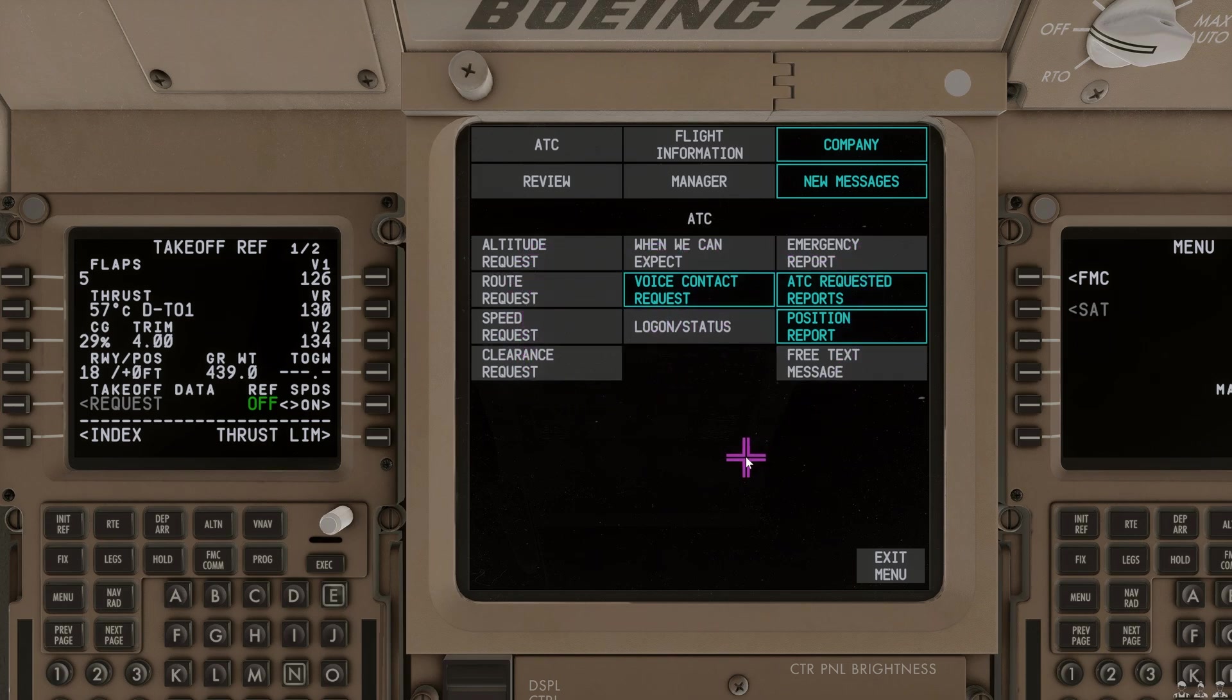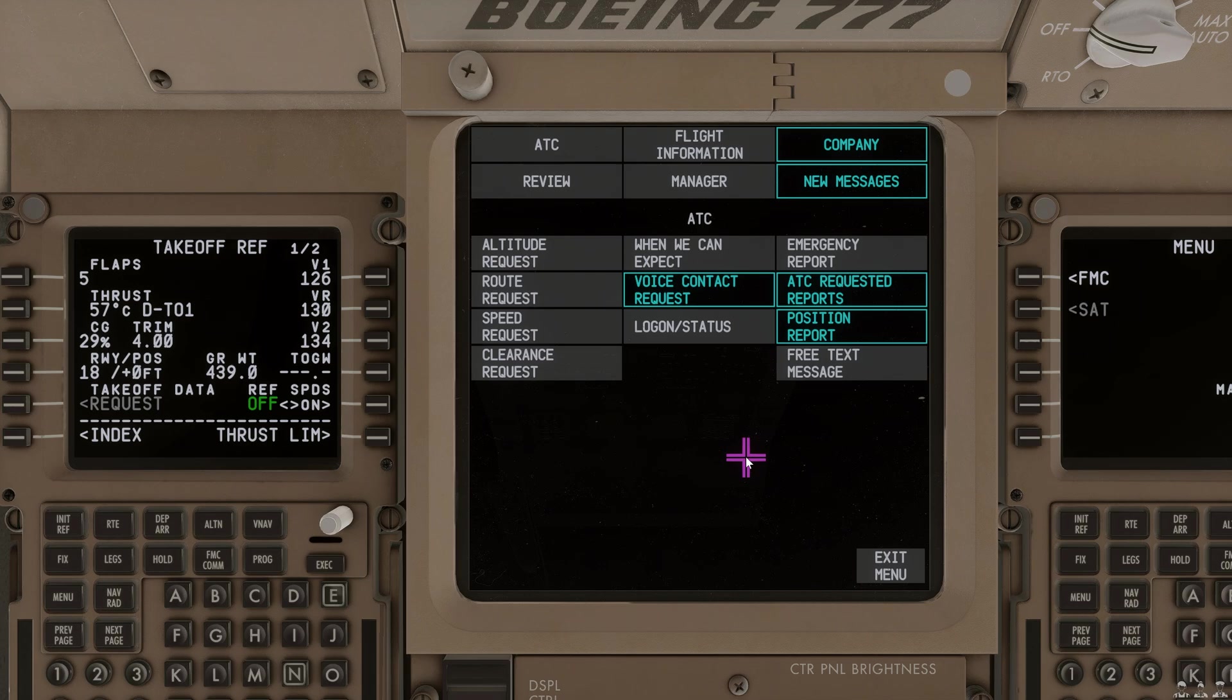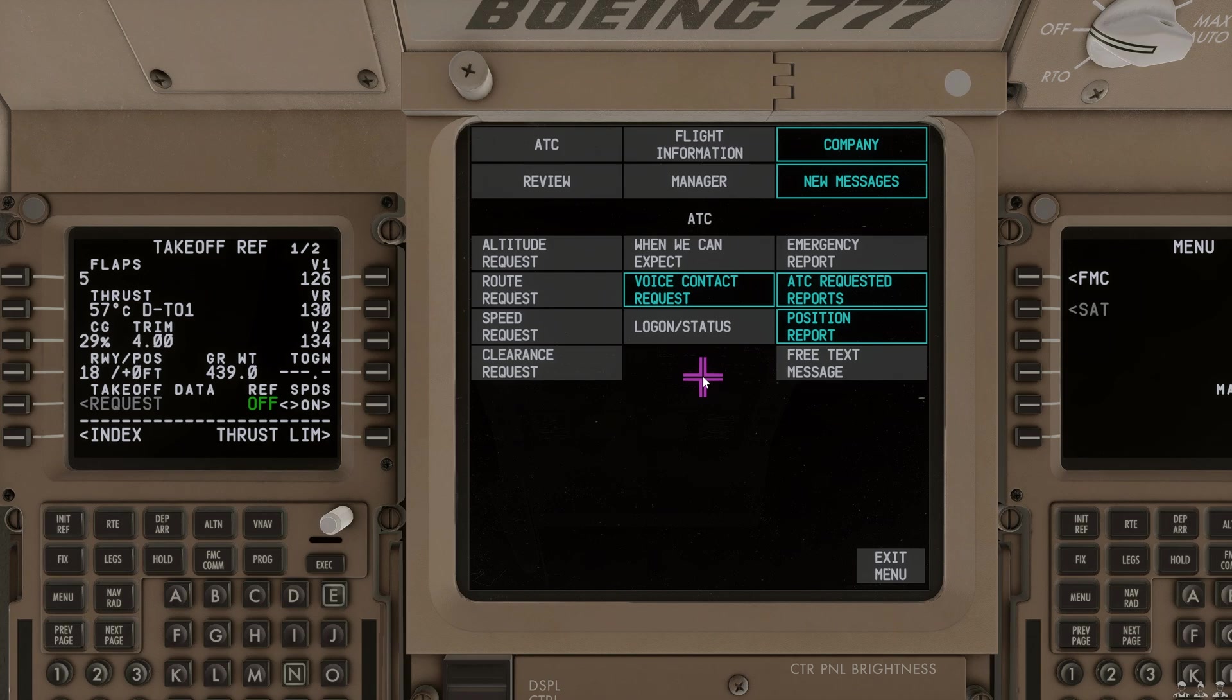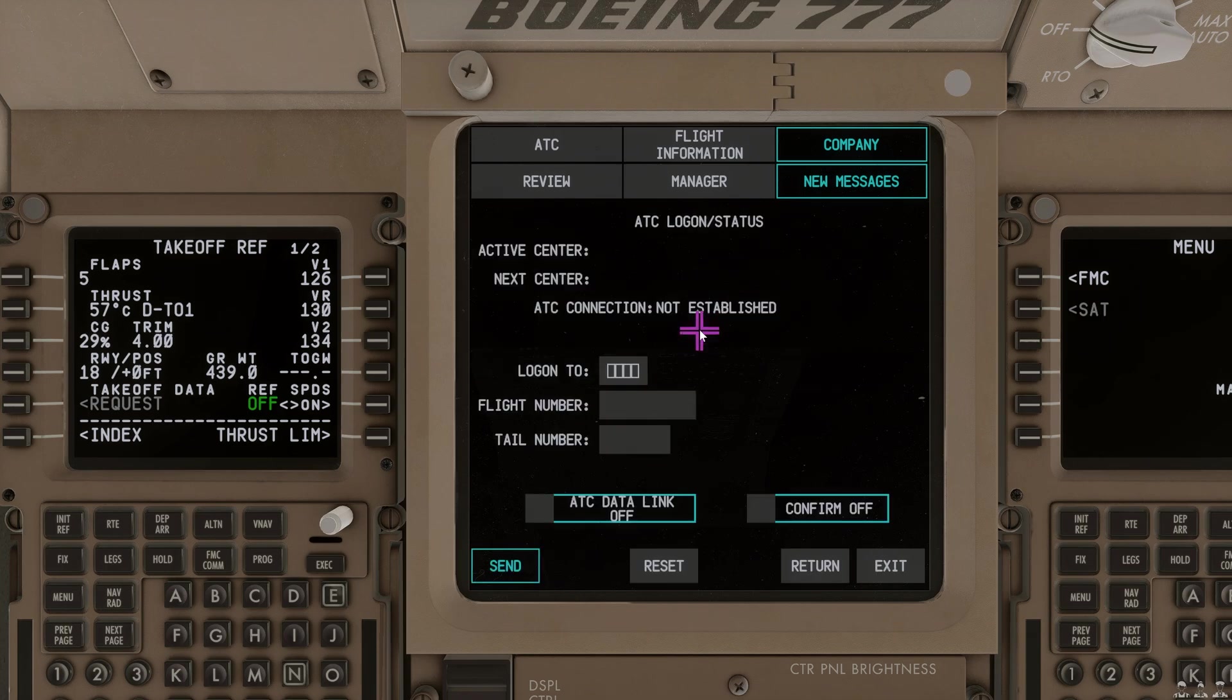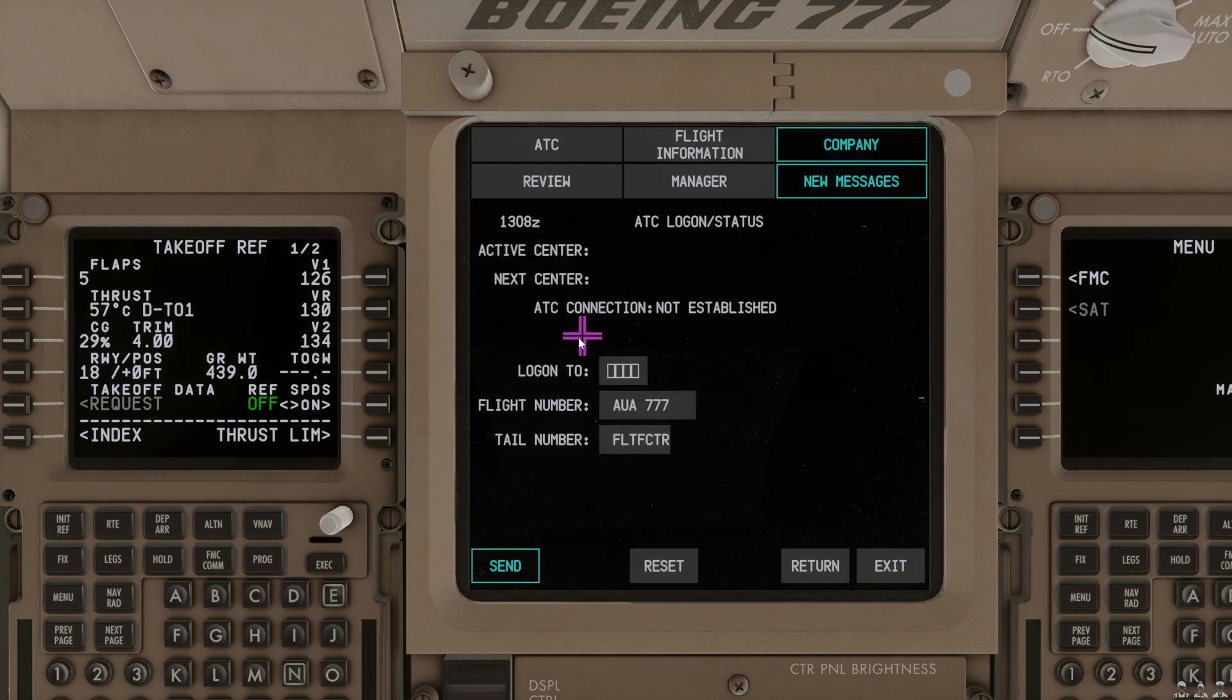Just note that even in real life, CPDLC may not be used unless you are flying at a certain altitude depending on the area that you are flying in. So, just keep that in mind. Most of the time, it is above or in RVSM airspace. So, flight level 285 or above. Just keep that in mind. If you do get a denied, that is probably because you're not within the airspace to use CPDLC.